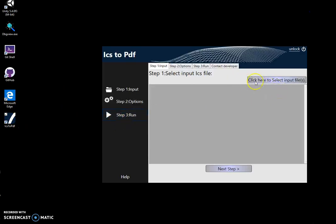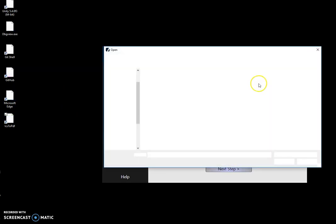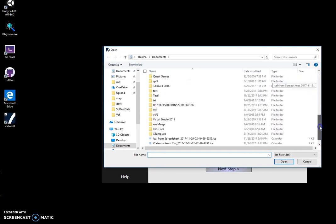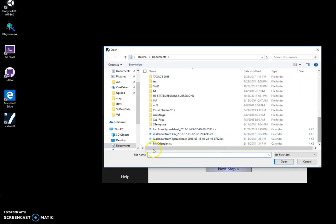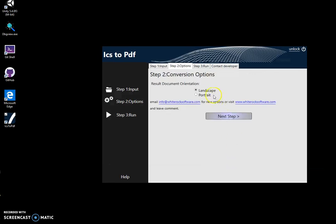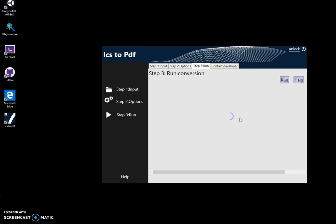The conversion is like a three steps process. I click on select input file to select inputs. I have my calendar. Click on next step. Here I can specify landscape or portrait for PDF formats and click on next.